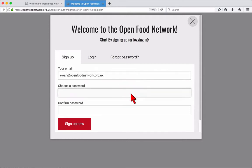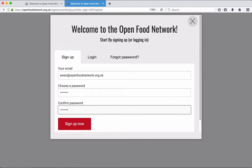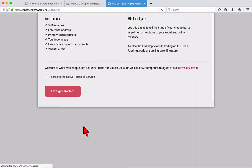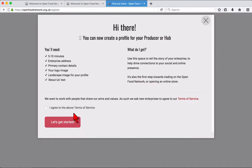To add your producer profile you'll need just 5-10 minutes. Have your enterprise address and contact details ready, along with a logo image and a landscape profile banner image. Please read and agree to the terms of service, then you're ready to get started.